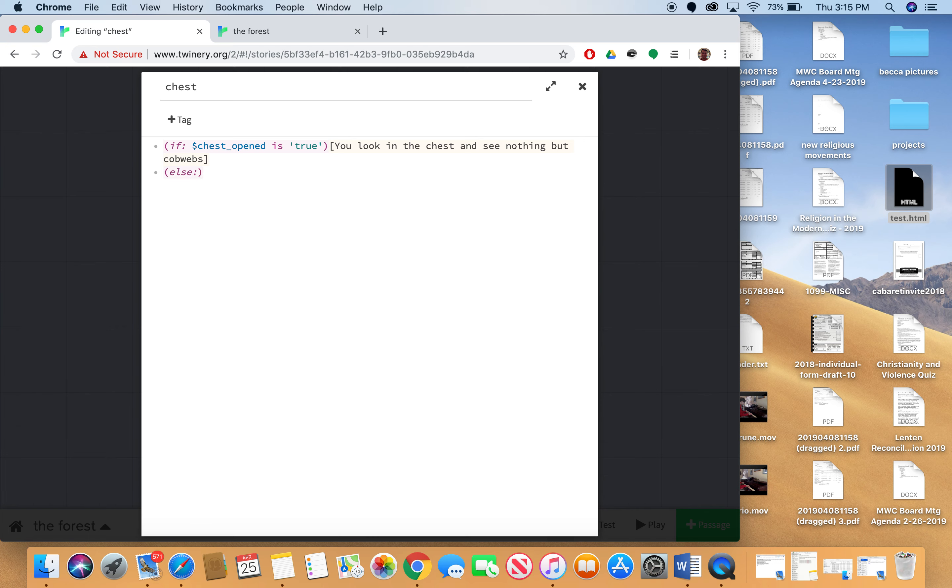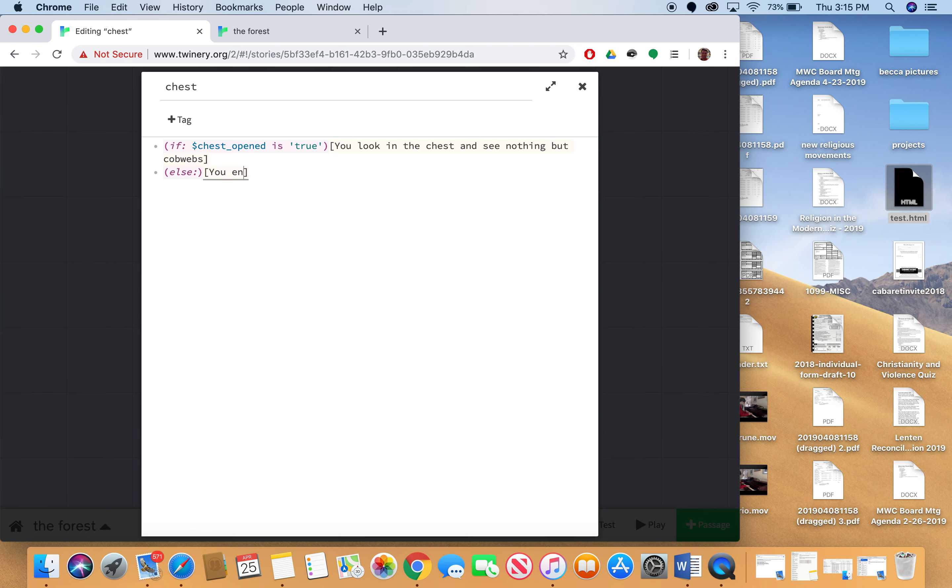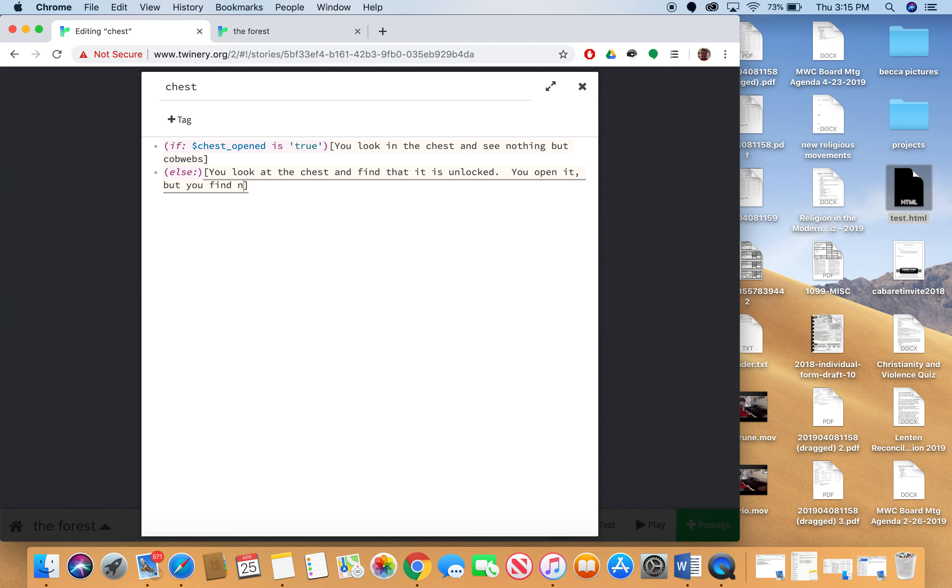And in my square brackets because that's where I put the thing that happens if this test case is true. So else I'm going to write you enter the clearing or sorry. You look at the chest and find that it is unlocked. You open it but you find nothing inside.